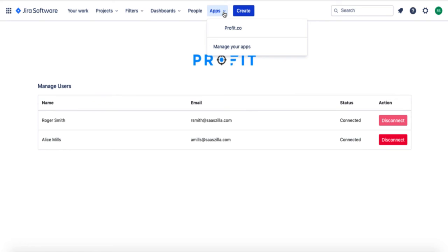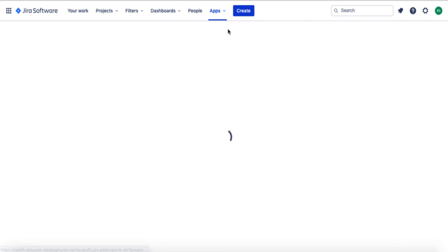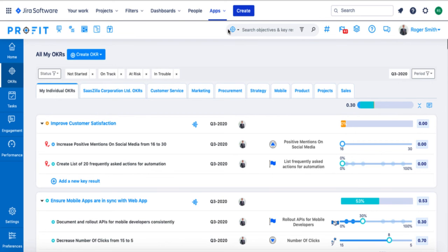To get to Profit, navigate to the Apps section at the top of the page and select the Profit.co option from the drop-down menu. You'll then be able to create your EPICs as KRs in Profit, and as you make progress with your EPIC, your key result in Profit will be updated based on the KPI that you've linked to it.